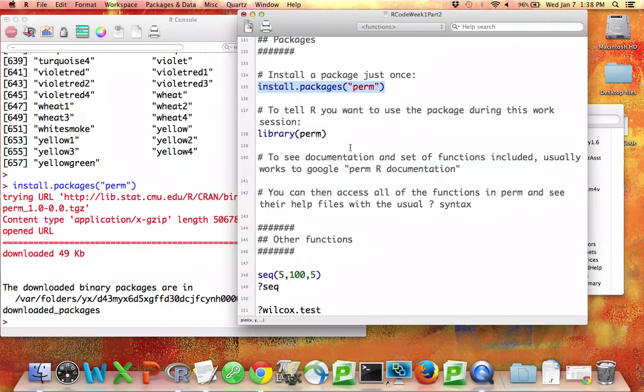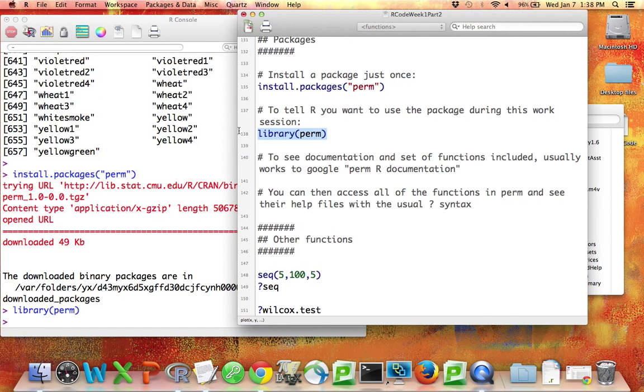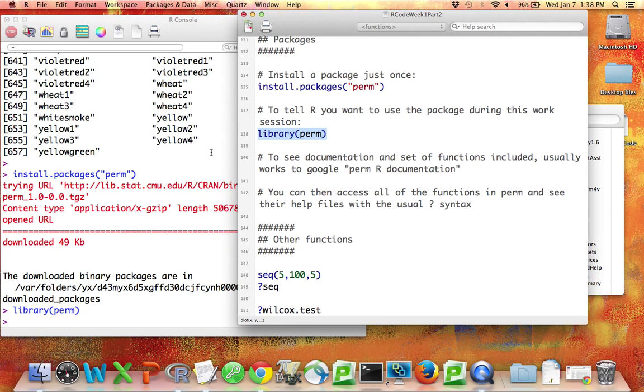when you want to tell R that you would like to use the functions for a particular package that you've installed, you do library perm. Once you've done that, any of the functions that are inside perm will be available to you.